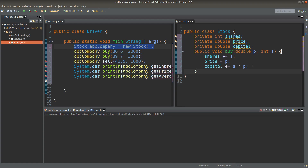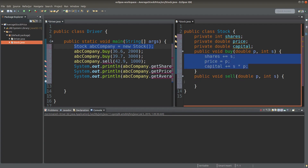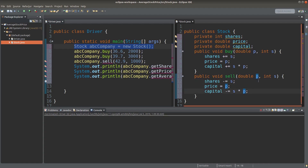We can do similar things for the selling action. Instead of using the addition sign, I use the minus sign to indicate the decrease in the number of shares that I have and the decrease in the share capital.